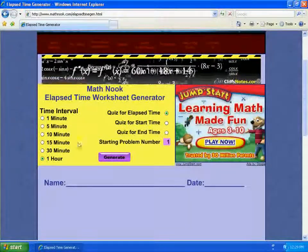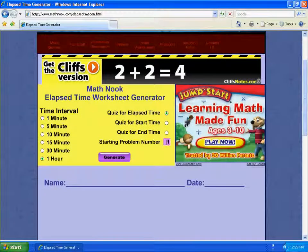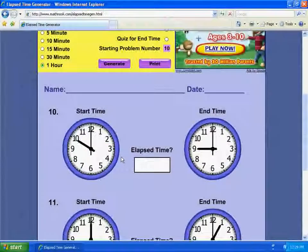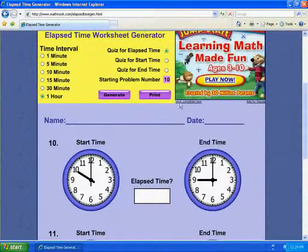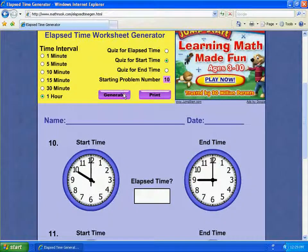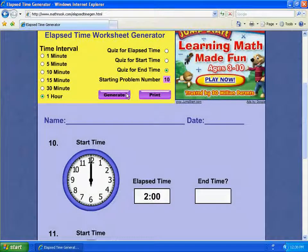So let me go ahead and choose one hour here, and let's go ahead and quiz for elapsed time. If I was to choose a quiz on start time, click Generate, and it quizzes for start time, and the same for end time.